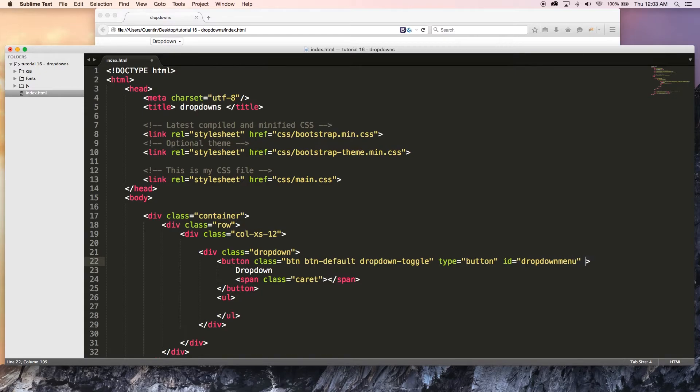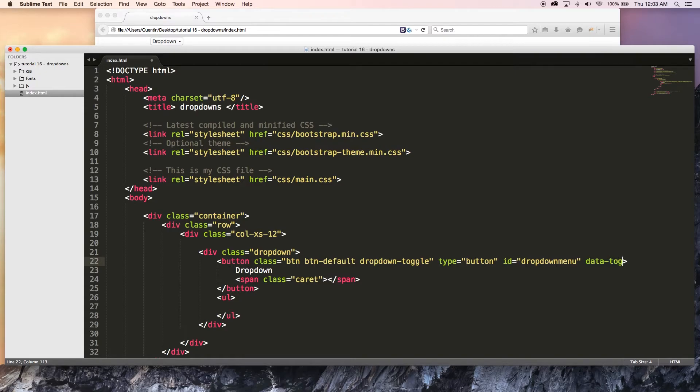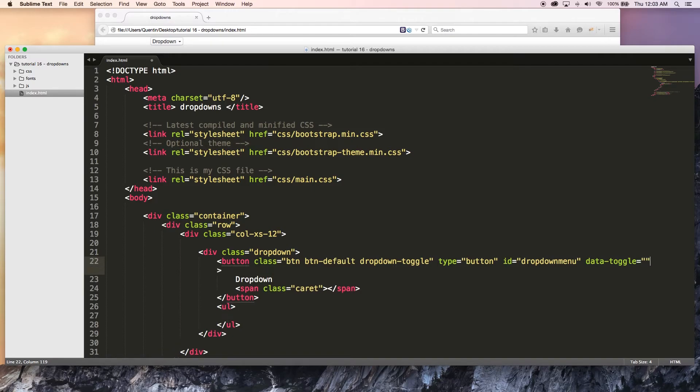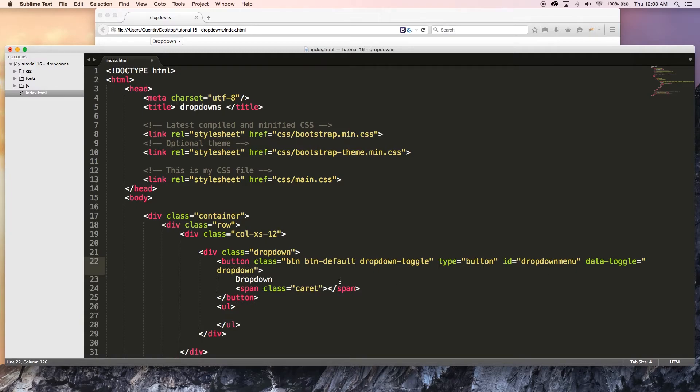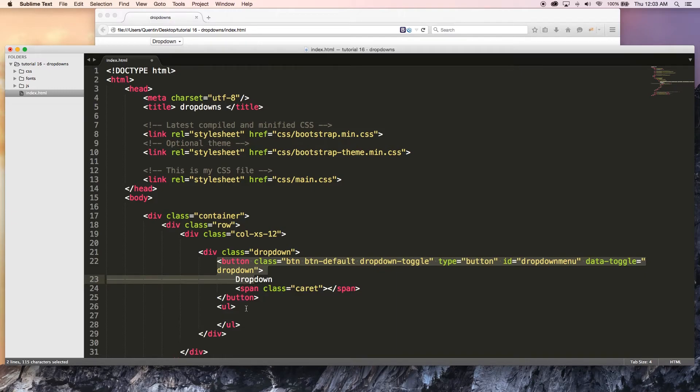I also want to add another attribute. This button is going to have a list of attributes that are just so long. But anyway, data-toggle, and I'm going to set data-toggle equal to dropdown. That just means that this button is going to toggle the dropdown.